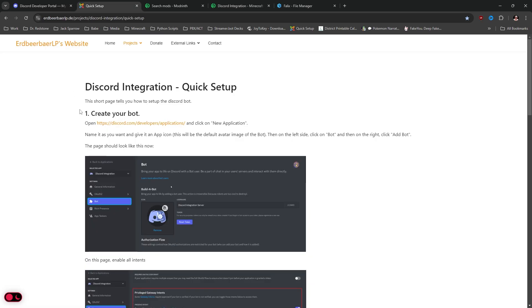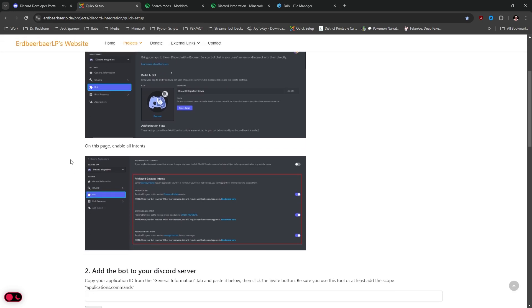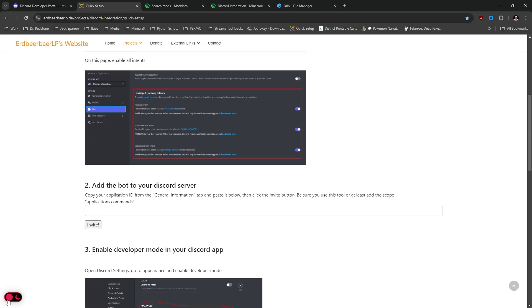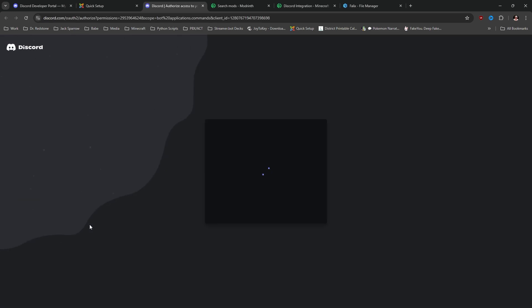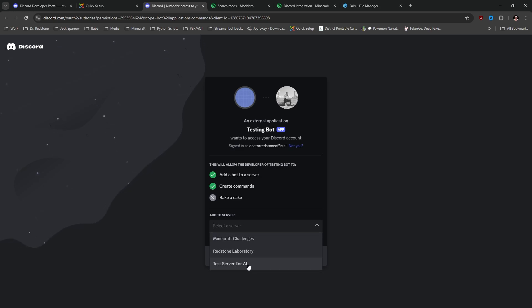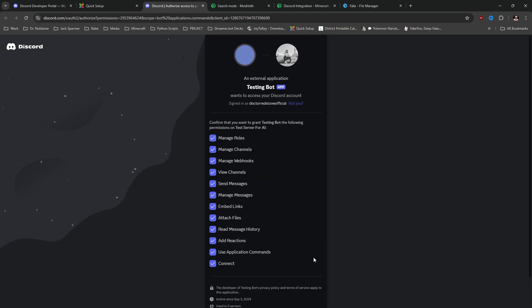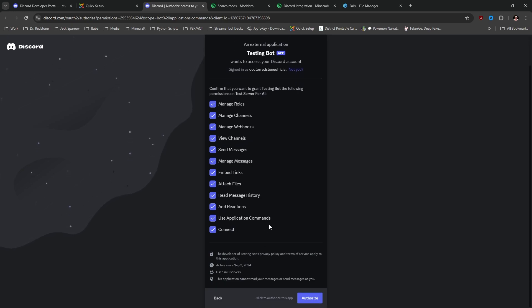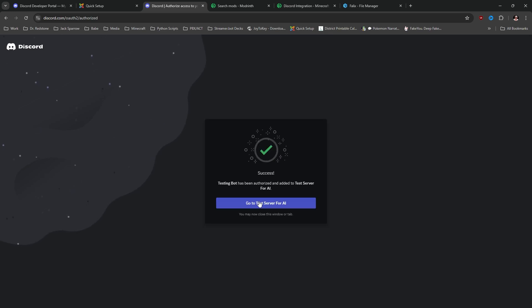We'll head back over to the quick tutorial setup guide and scroll on down. If you are in dark mode there is a bar here that's very hard to see, so we're going to do this in light mode. We're going to paste the Application ID in there, then click Invite. That's going to bring up your Discord and ask which servers you want to add this to. We're going to select the testing server for AI, click Continue, and it's going to ask us to allow all these permissions. I normally just let it do everything — Authorize — and it is successful.